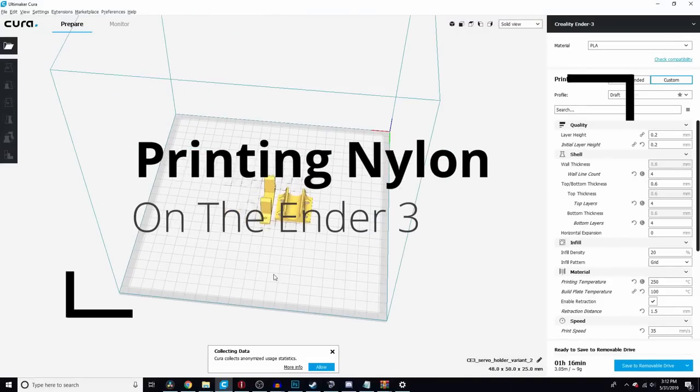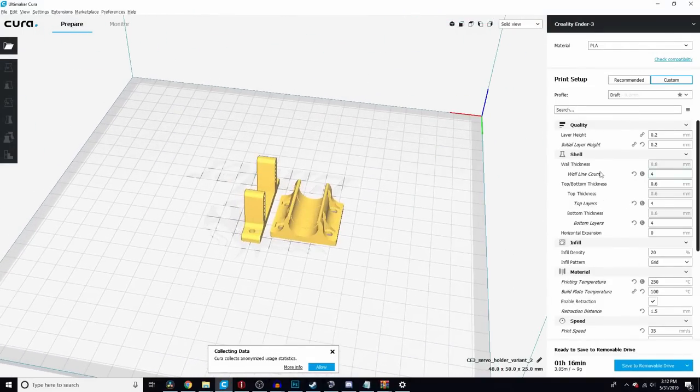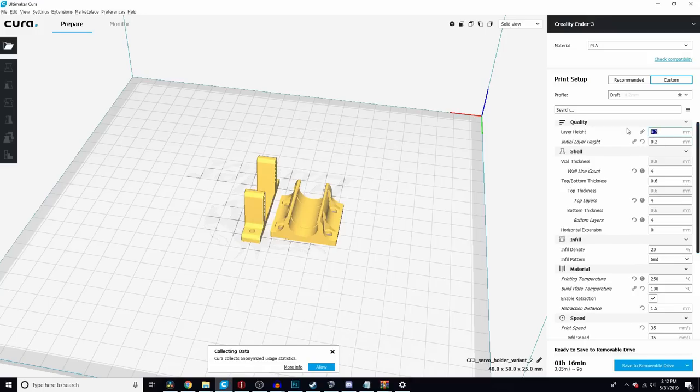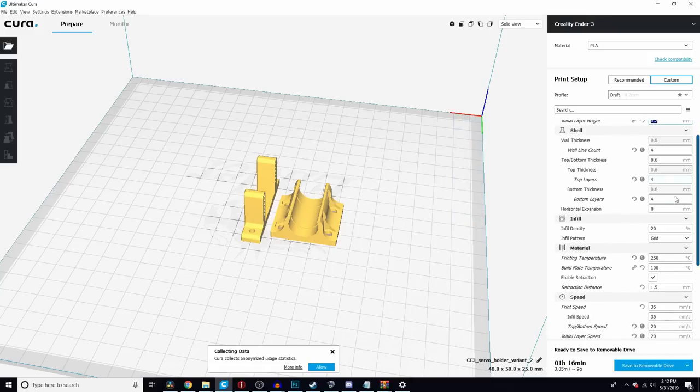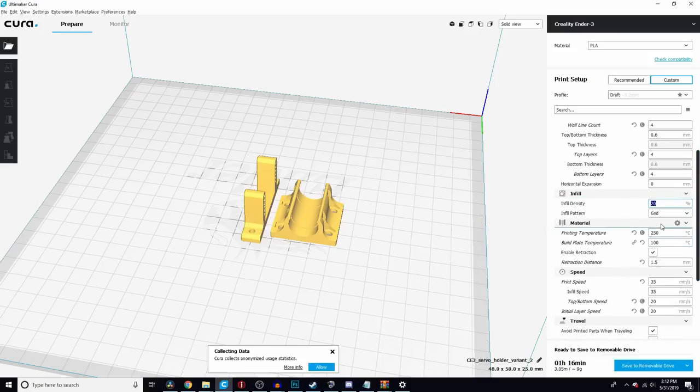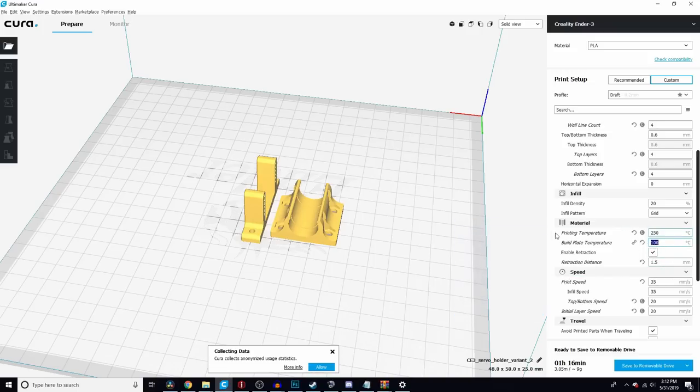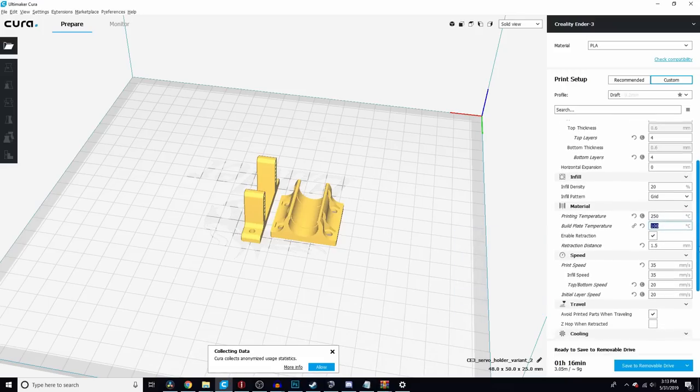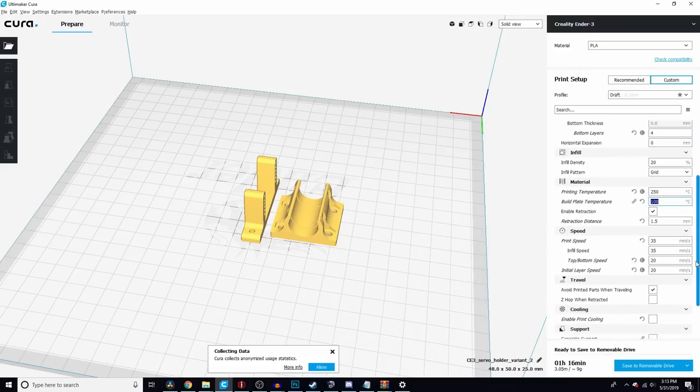Before I get into hardware setup, let's talk about software and slicing settings. All of these parts were printed at a 0.2 millimeter layer resolution with 20% infill. The hot end was anywhere between 250 and 260—I fluctuated a little bit depending on the print. Build plate was set to 100°C, which was pretty much the max I was able to push my hotbed without having to wait an eternity.